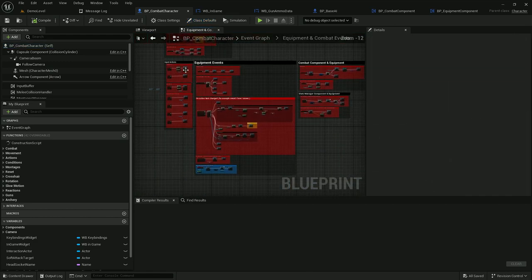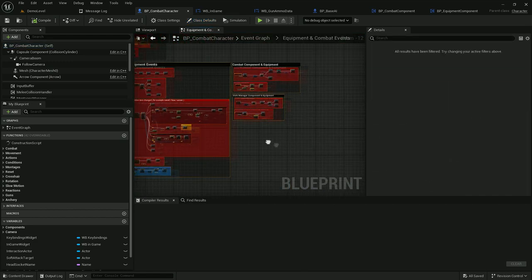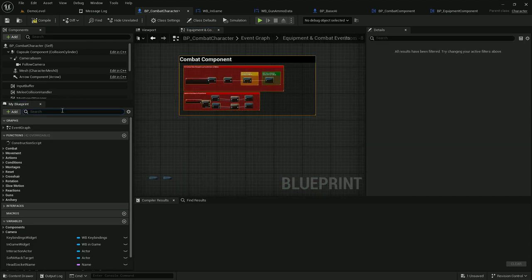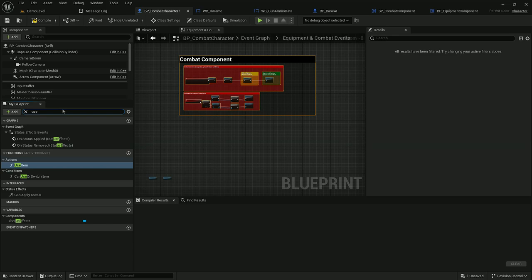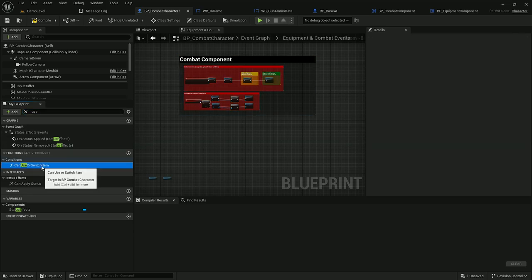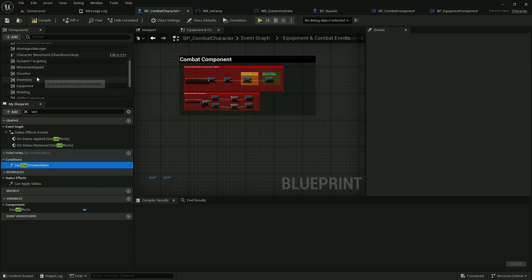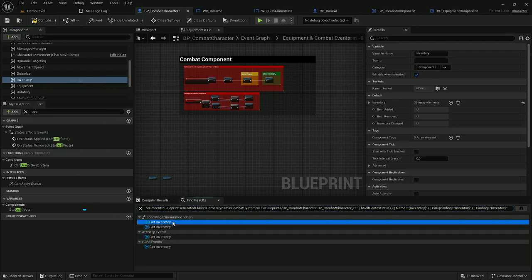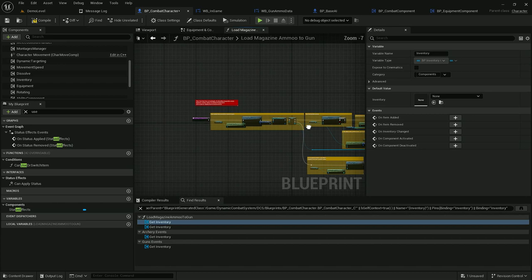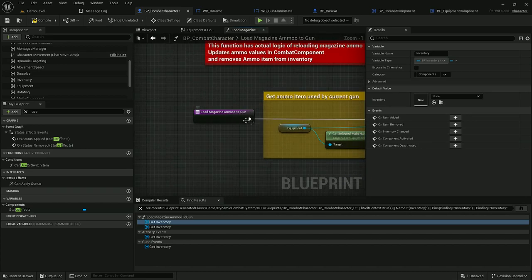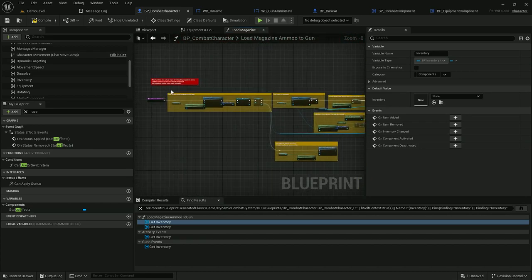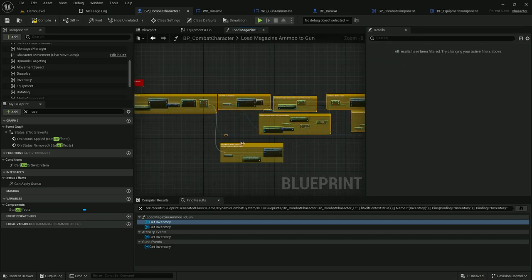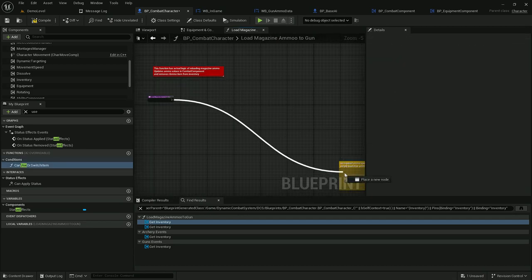In equipment and combat events, let's remove all these events, keeping just this one. Then let's search for the function 'use item' and we can remove it as well. Now we can search for inventory references and remove them one by one. For example, this function loads ammo from inventory to gun, so we can remove this part of the logic and only keep this one.